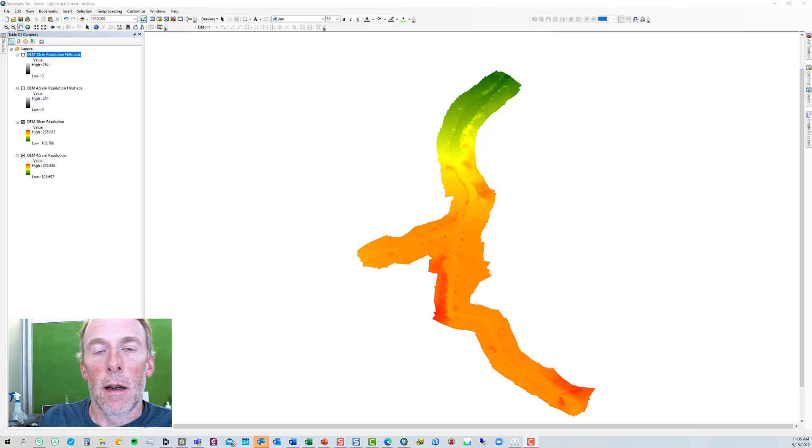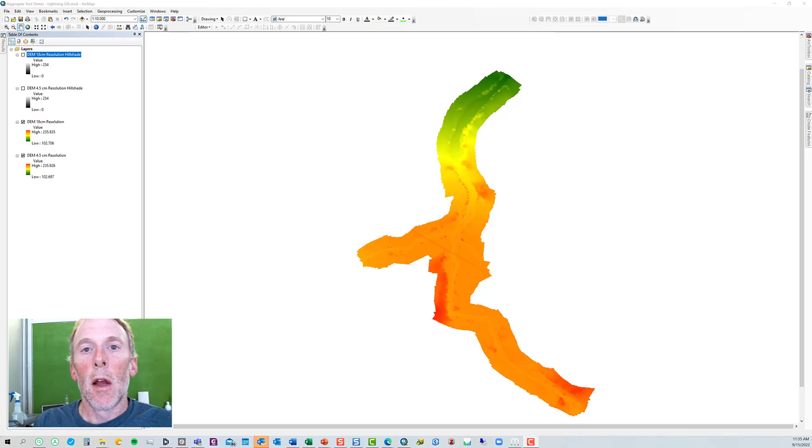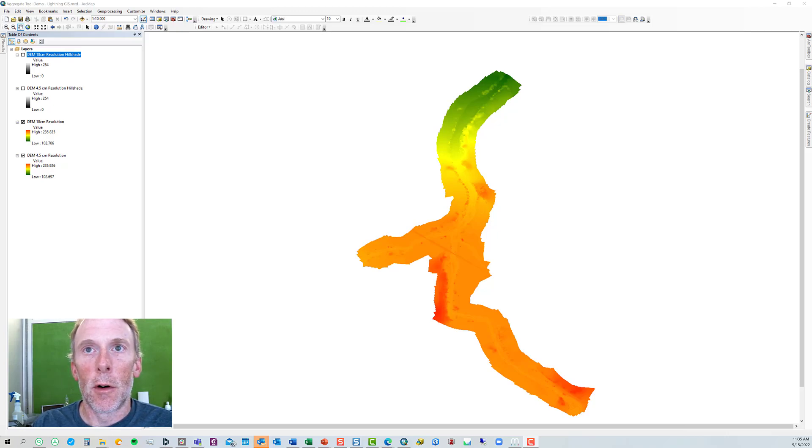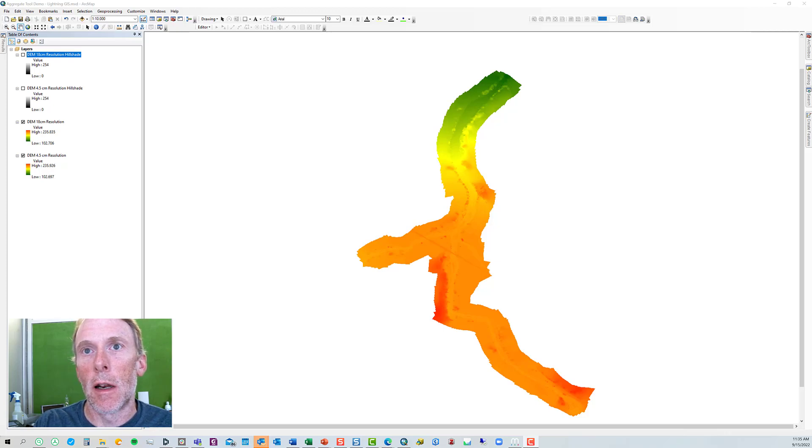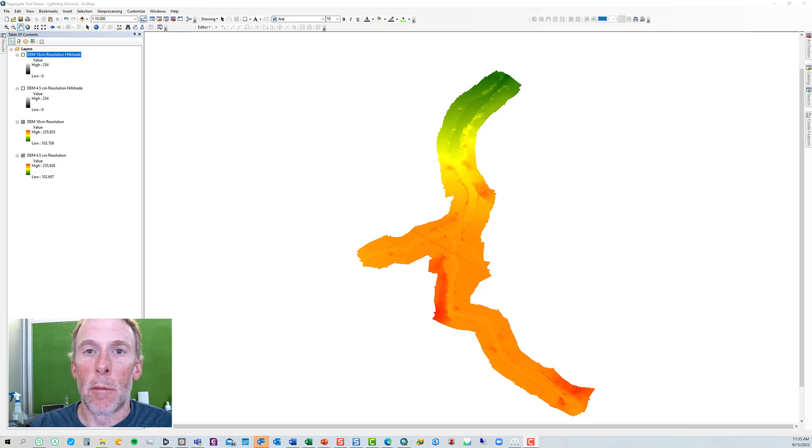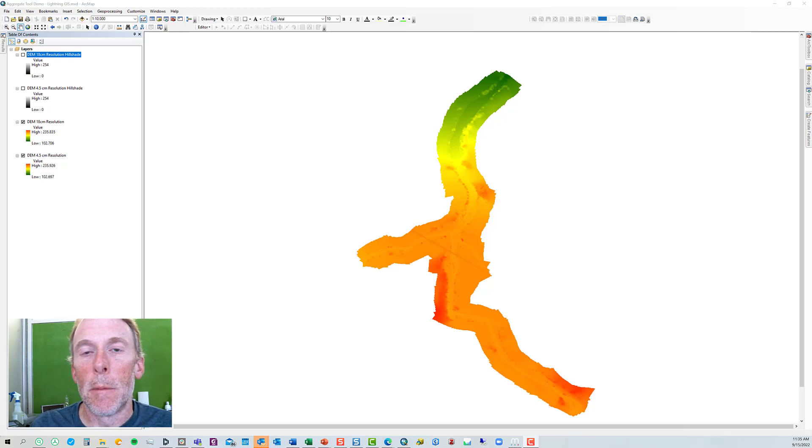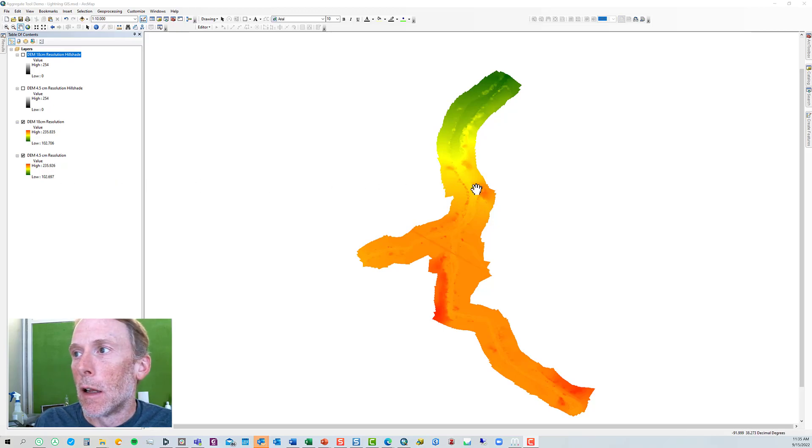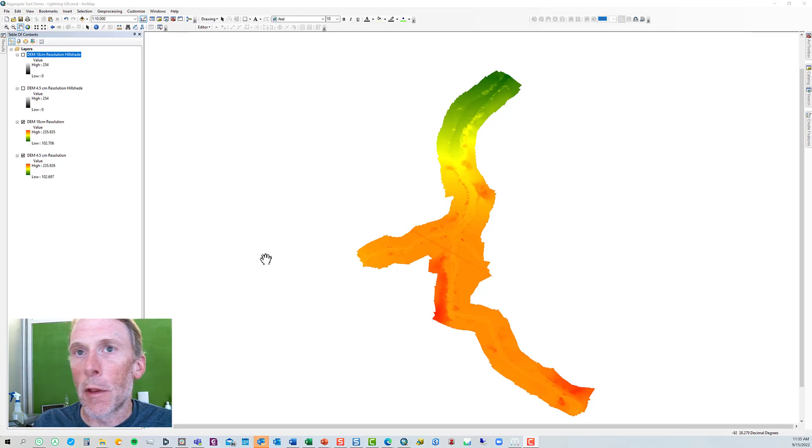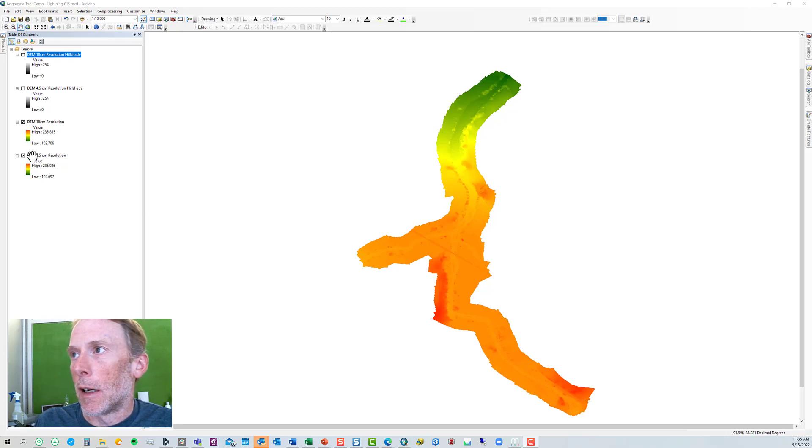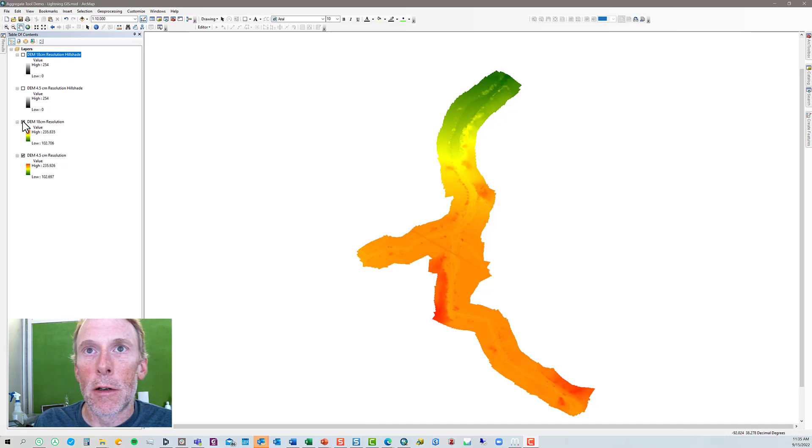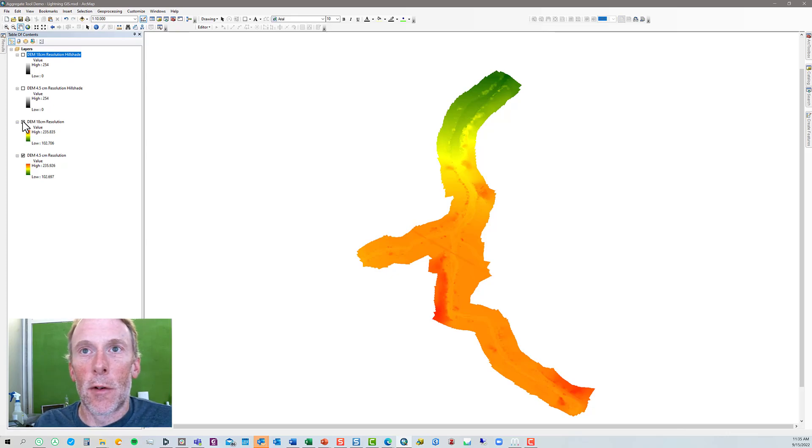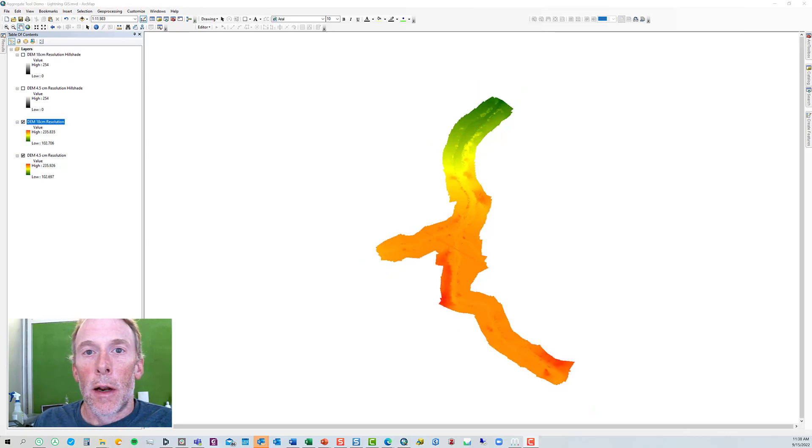Alright, the aggregate tool has completed. And also, while I was magically offline, I also went ahead and created a hill-shaded version of both the 4.5 centimeter resolution DEM and a hill-shaded version of the 18 centimeter DEM, just to facilitate some comparison. So first, let's zoom. As I said, this is about a one and a half to two kilometer long reach of stream from north to south. So right now we're looking at the 18 centimeter resolution DEM. If we turn that off, and it redraws, and we see the four and a half centimeter resolution. At this scale zoomed out this far, we can't tell any difference.